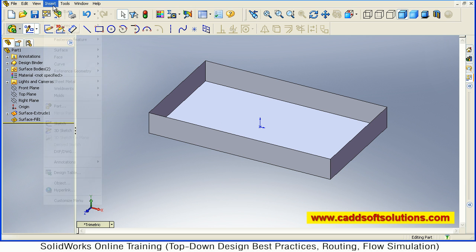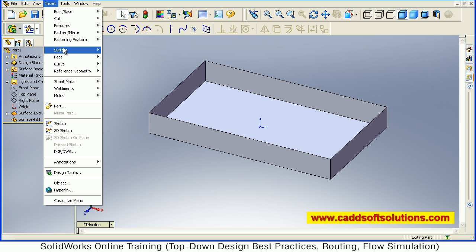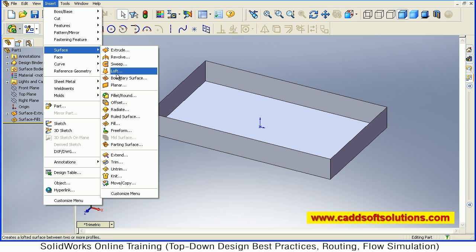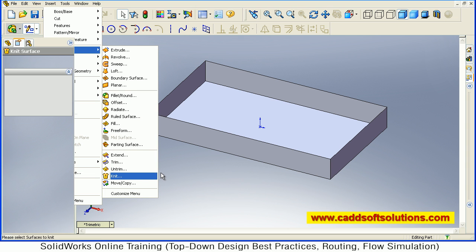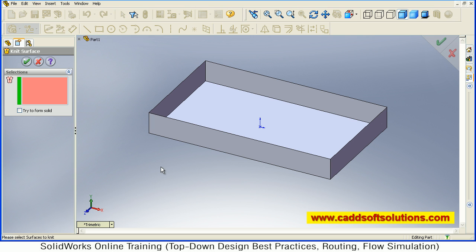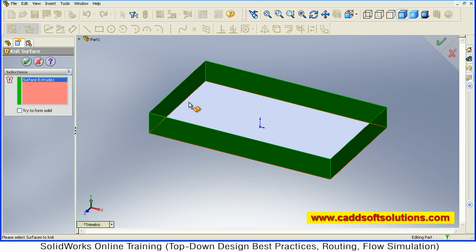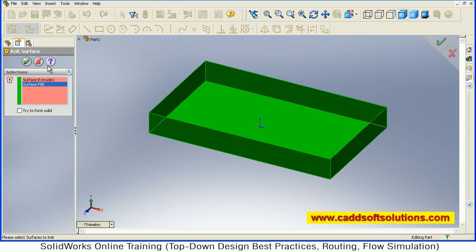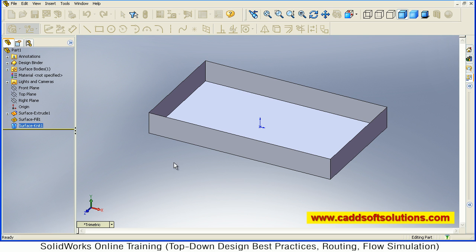So again go back to Insert, Surface, then Knit. Then select both the surfaces. This surface and this surface. And just accept. So it will be converted into a single surface.